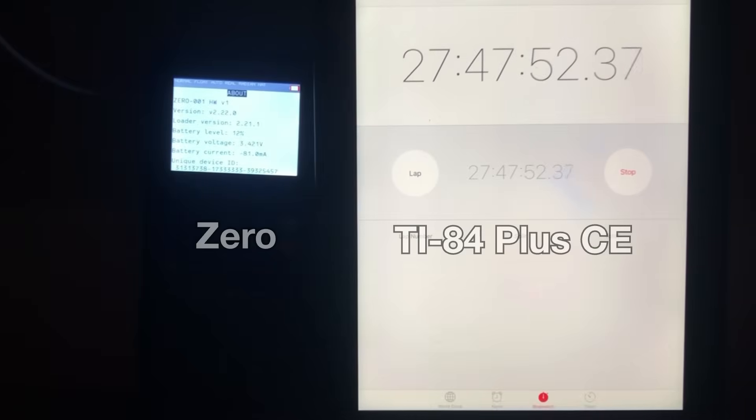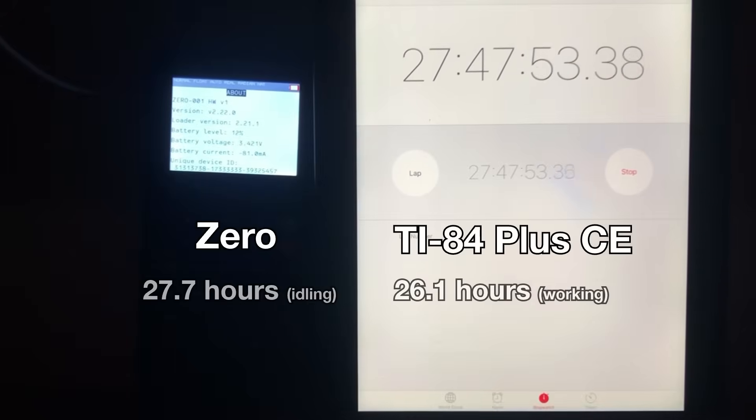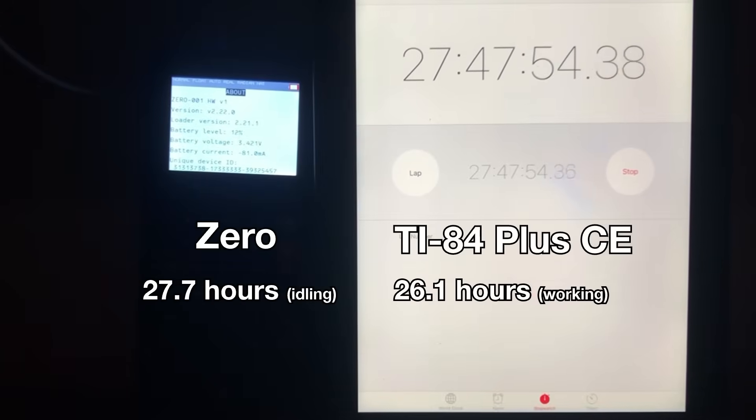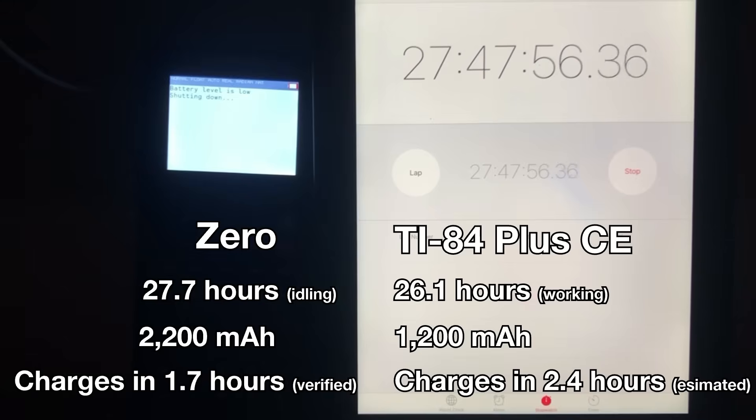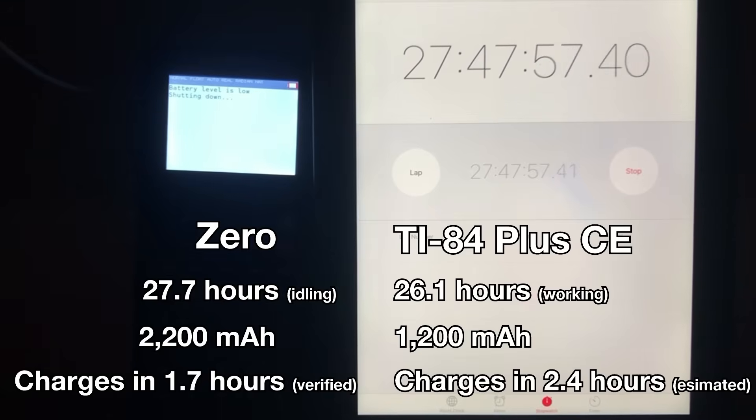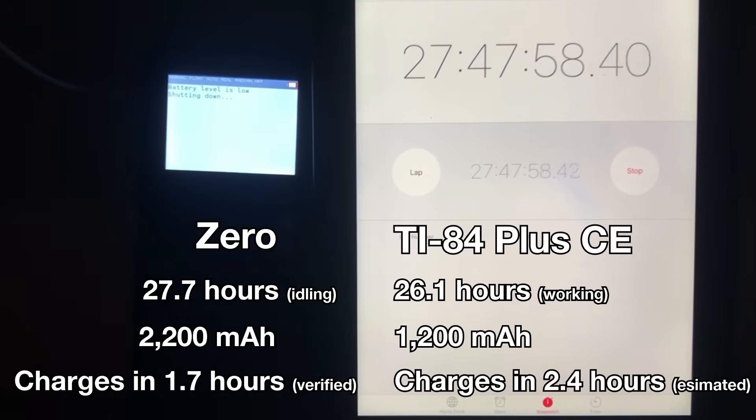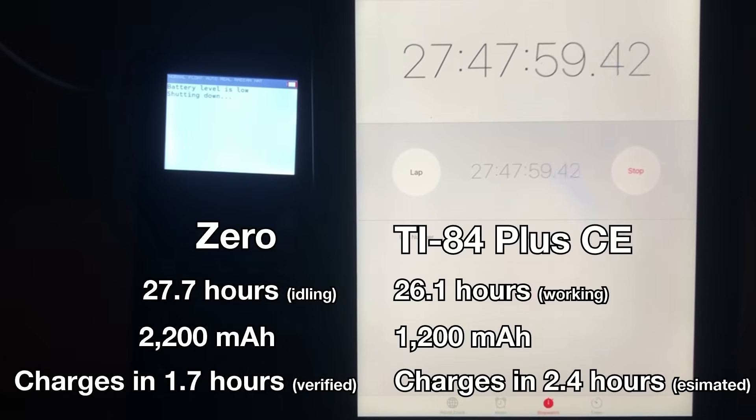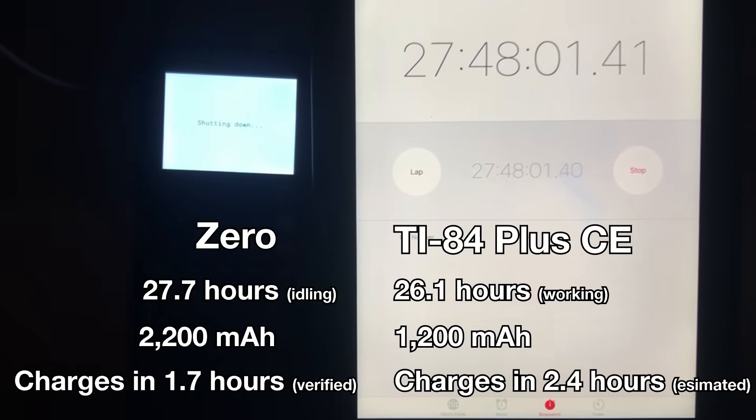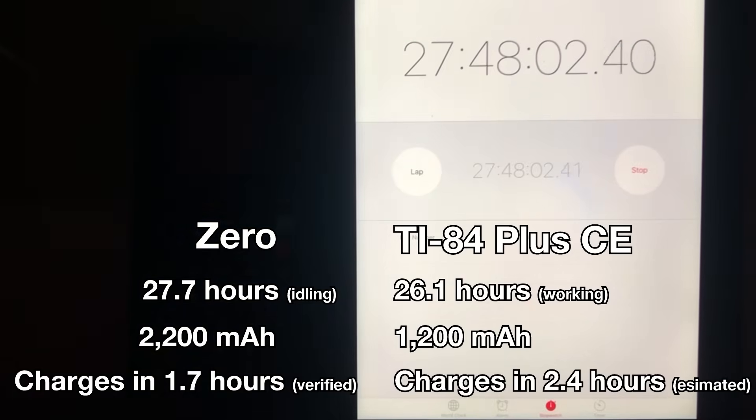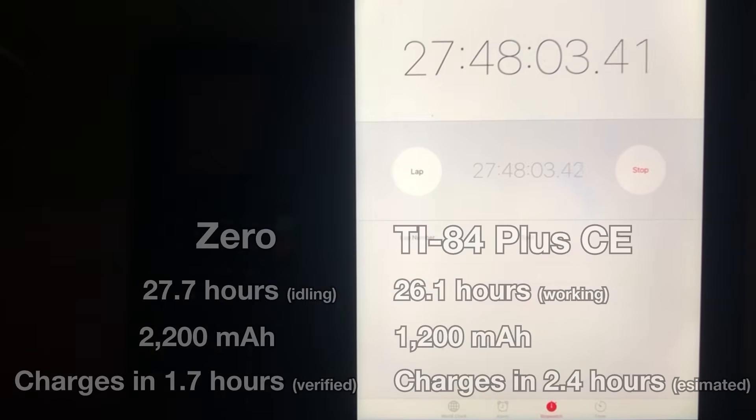This prototype's battery lasted over an hour longer than my TI-84 Plus CE, but unfortunately I couldn't get a direct comparable test, and I'll explain why later. Nevertheless, the result is still promising.